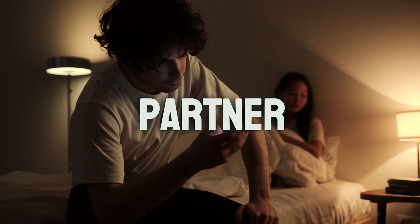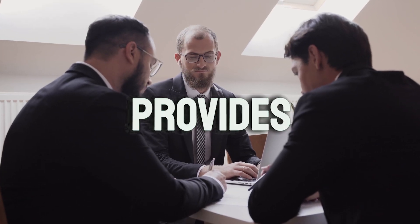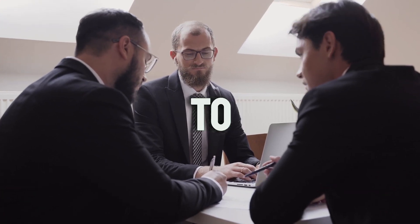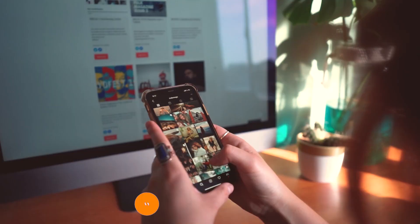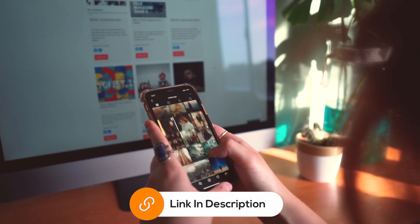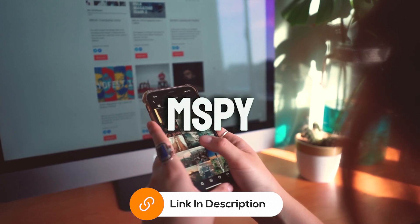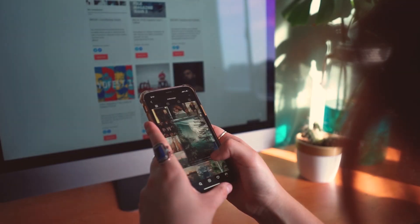Whether you're a parent, partner, or employer, mSpy provides the tools you need to ensure the safety and productivity of those you care about. If you're interested in trying out mSpy, click the link in the description below to get started.